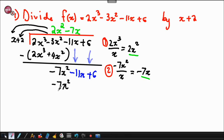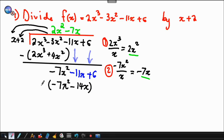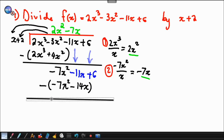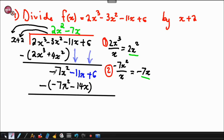You'll notice the terms we start with for both expressions will be exactly the same. So negative 7x times by x gives negative 7x squared, and negative 7x times by 2 gives negative 14x. Now we subtract: negative 7x squared minus negative 7x squared is 0, and negative 11x minus negative 14x gives positive 3x.